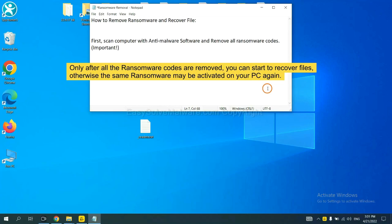To remove digital ransomware, first we need to use professional anti-malware to scan your computer and then remove all the ransomware cores. This is important because the cores might activate the ransomware sooner or later if you do not remove all of them.